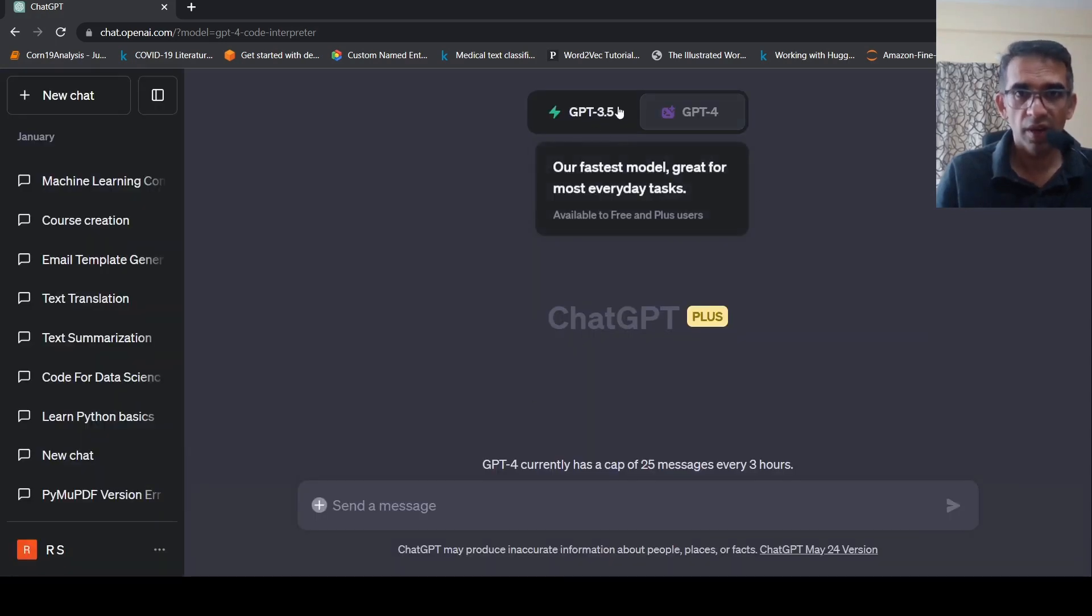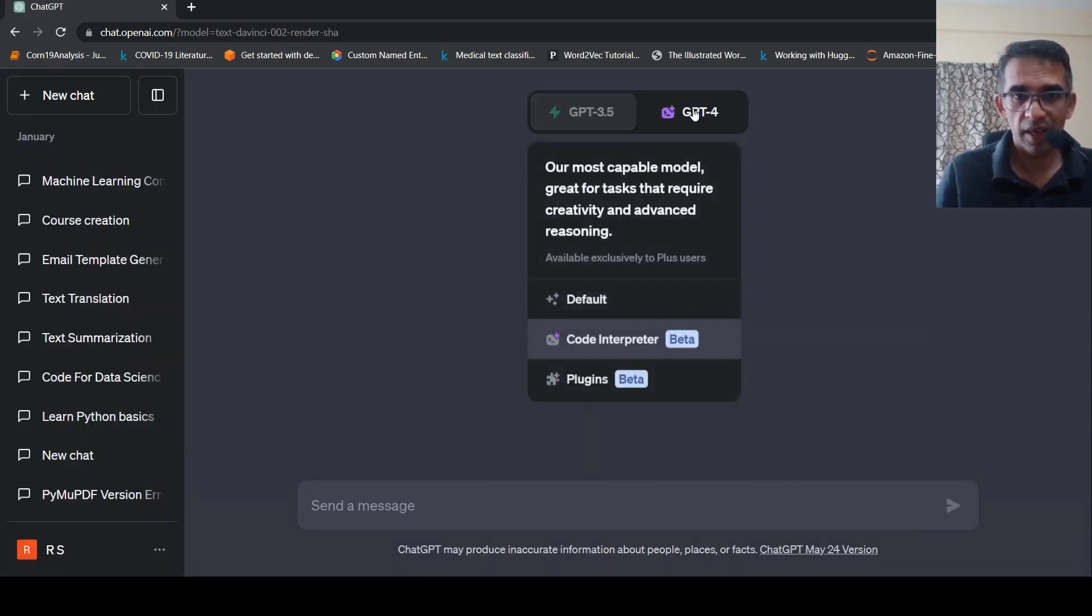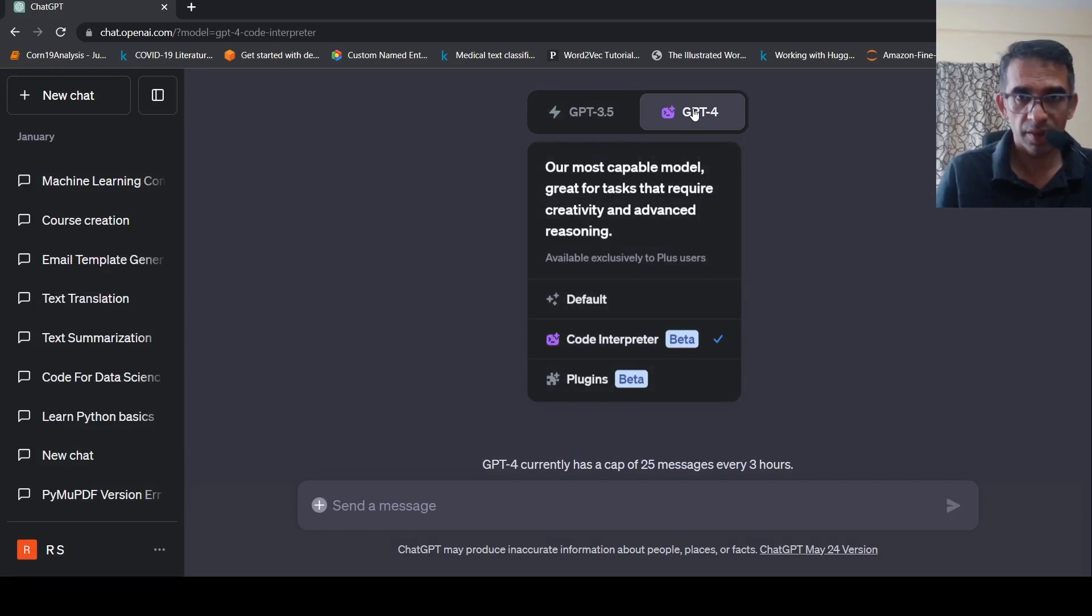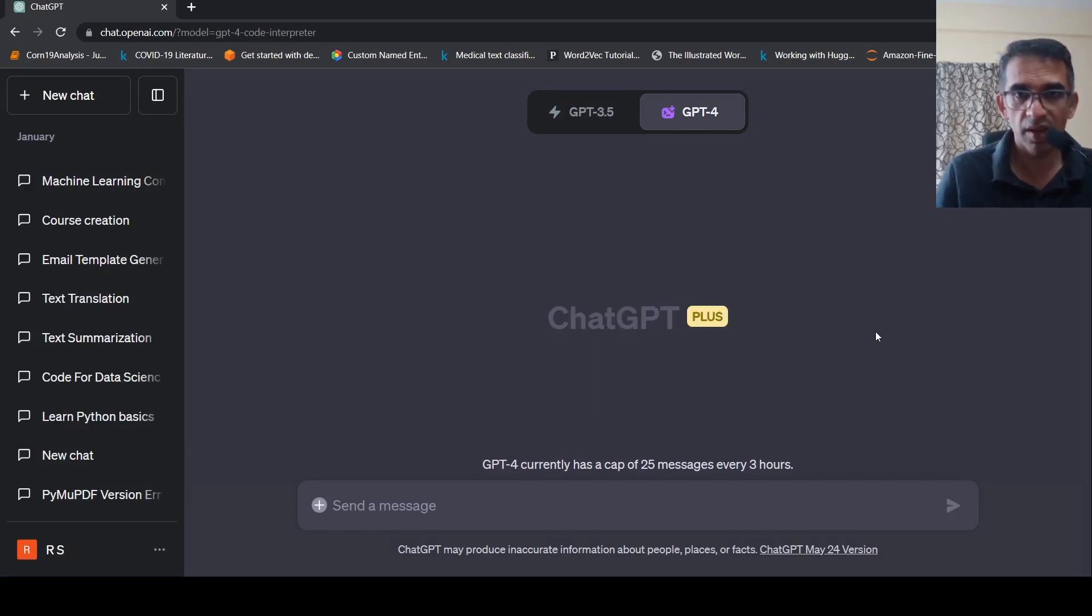you can select GPT-4 as model over here. And once you do that, if you see Code Interpreter is present over here.